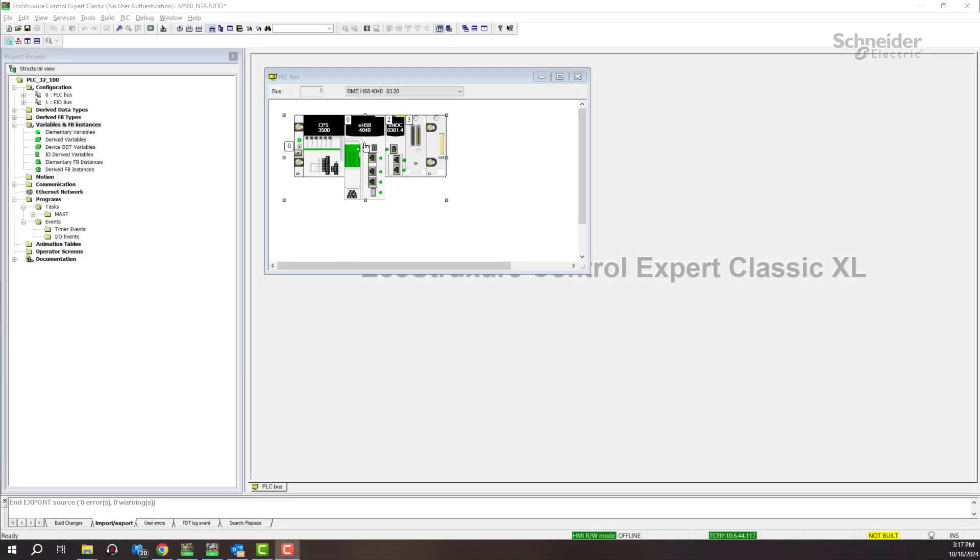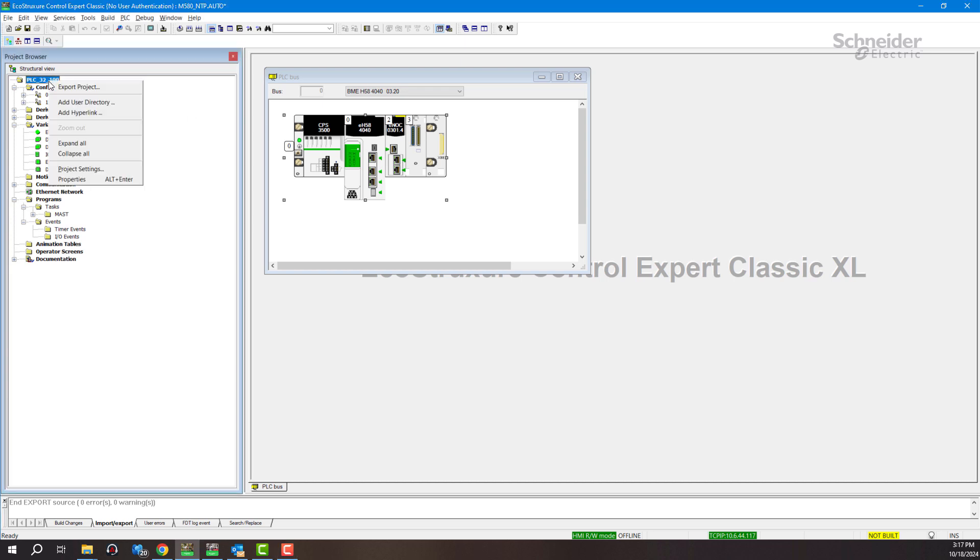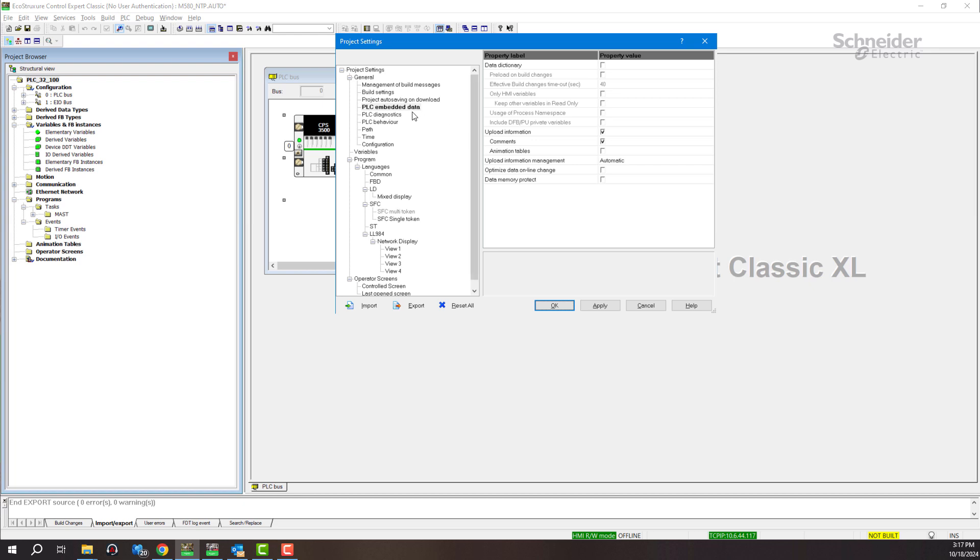Hello, today I am going to show you how to share a variable between M580 and HMI program with operator terminal express using Modbus TCP. First, go to project settings, then to PLC embed data, and make sure...